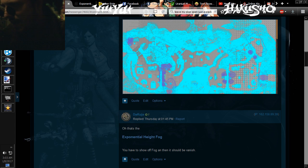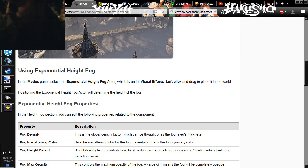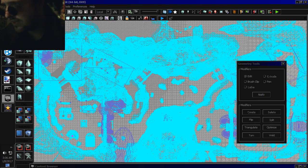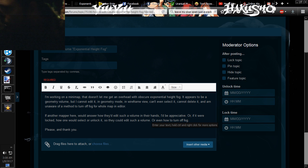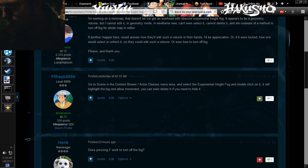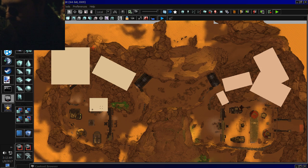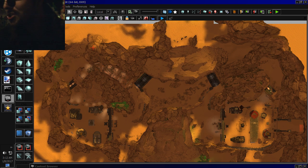Exponential height fog — what the hell is that? Okay, that's great. It still looks like it can be placed in a volume, so it has to be a volume. Why can't I edit it? What about volume exponential height fog? Select it in browser. I guess I could have done that. Pressing F? You can just turn off fog by pressing F? Oh, you son of a bitch!